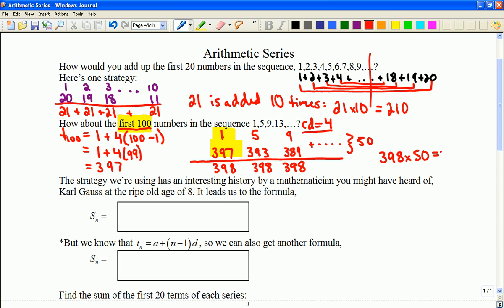You can use that pairing strategy if you like, but it helps explain where this formula comes from. The formula for finding the sum of an arithmetic sequence looks like this — let me write that a little neater.